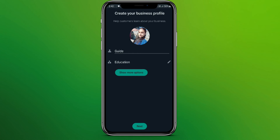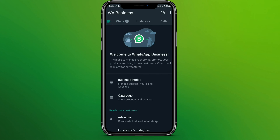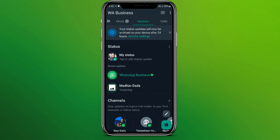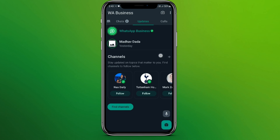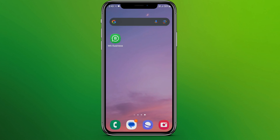Now click on 'Next.' We are now in our business account. You can make calls, chats, and you can see your updates here. This is how you can log in to your WhatsApp Business app.